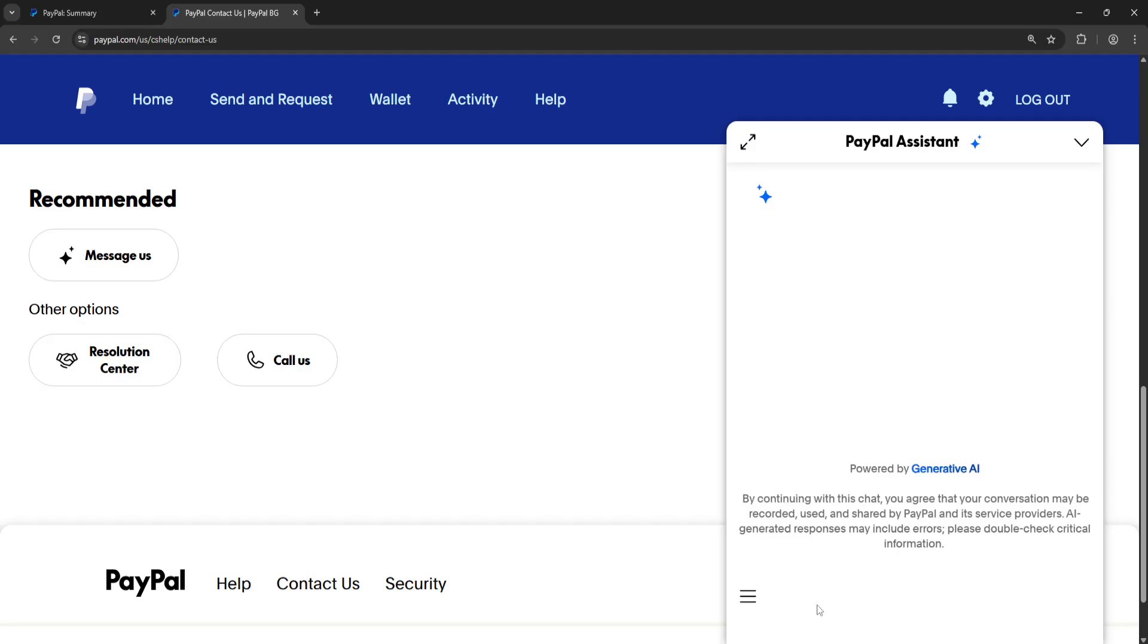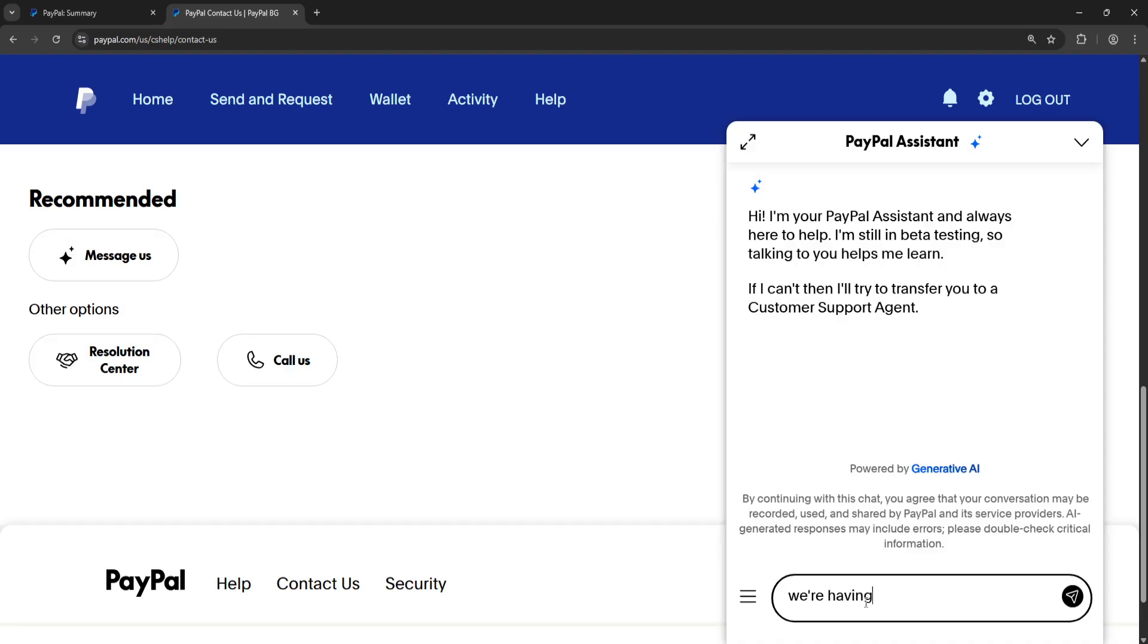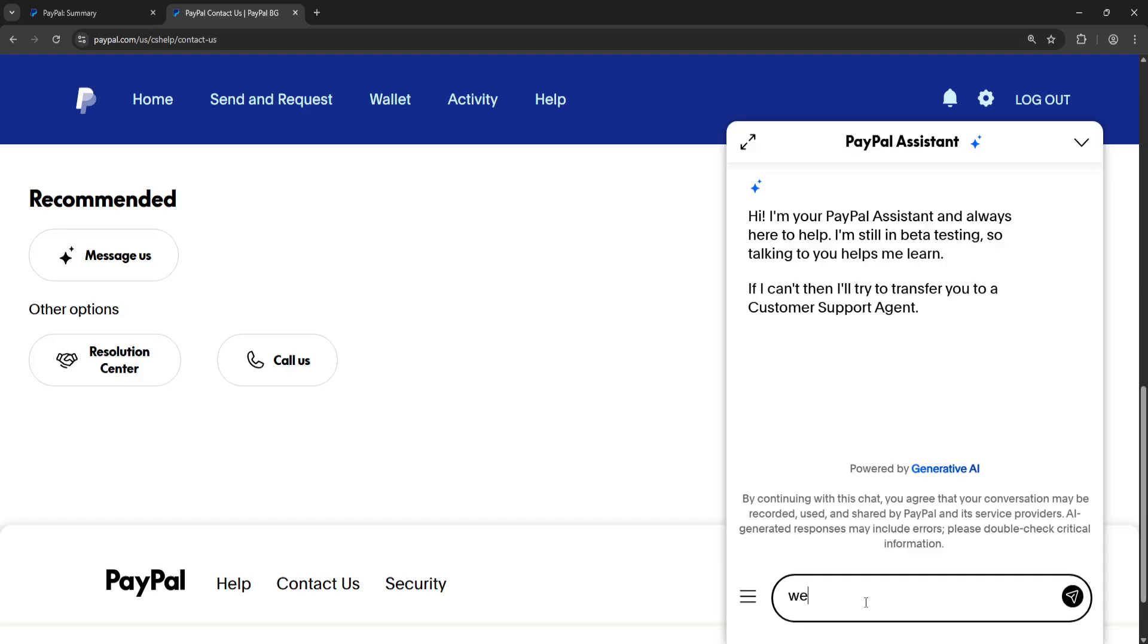This is going to load up a prompt with the PayPal assistant. Explain what issue you're having: 'we're having trouble making sure it's you.' Send it, and this is going to connect you with a PayPal agent.